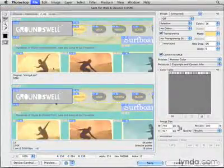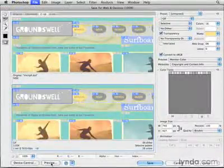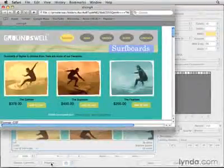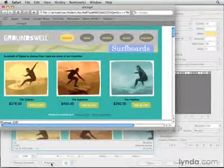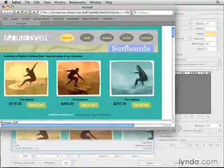And at the bottom of that window, I'm going to go down and click on the Preview button. That opens the web page comp in my default web browser.